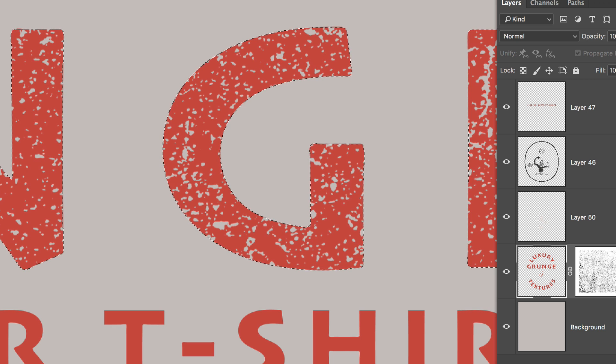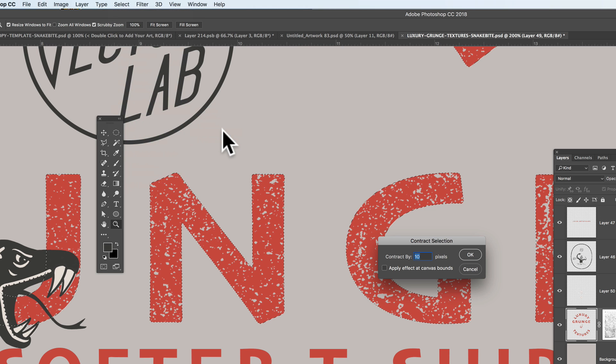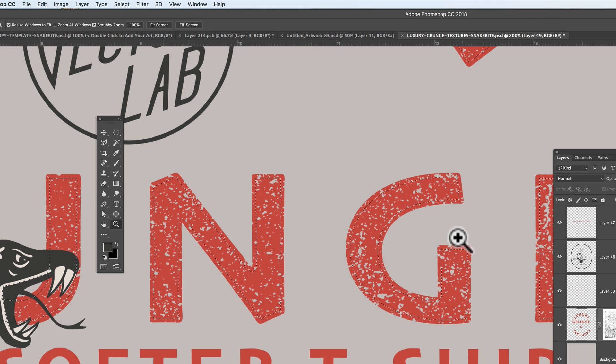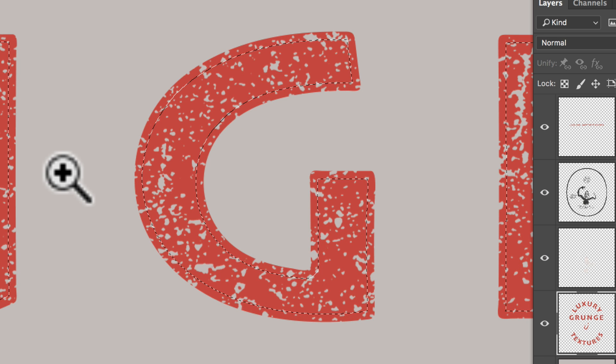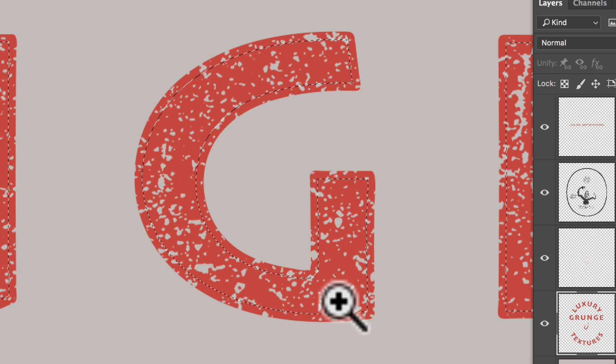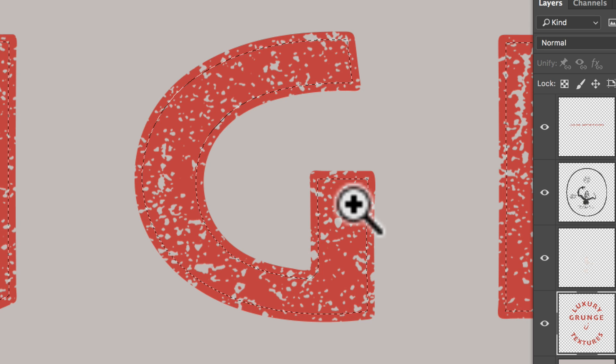So what we want to do is we want to contract that selection. And for this graphic, I think about 10 pixels will look good. So let's go select, modify, contract. Now just the area inside the type offset by 10 pixels is selected. But what we want to do is go select inverse.